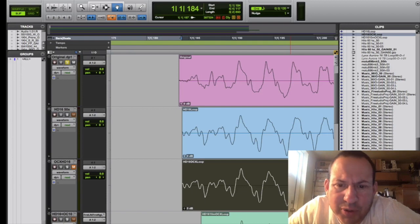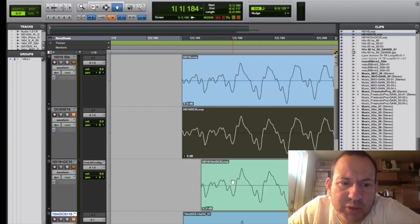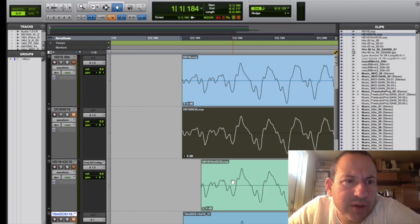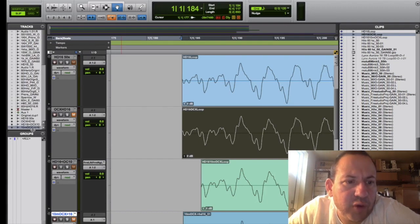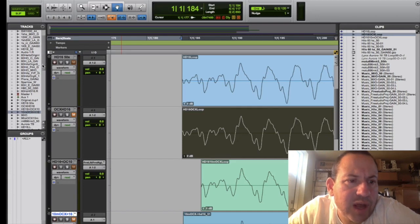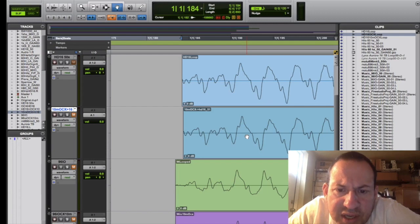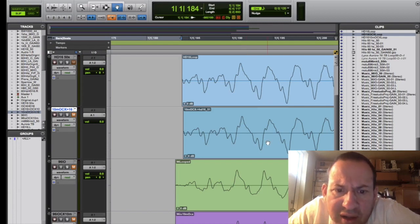Then I decided to loop it back with the 10M and the OCX, which was supposed to be the holy grail. A lot of people have been talking about this on forums. So let's take a look at what happened with that. And you can see not a whole heck of a lot and it doesn't sound very different.